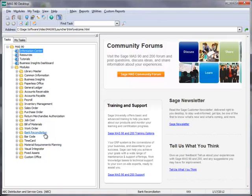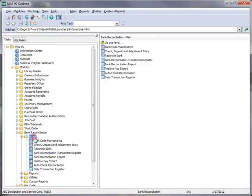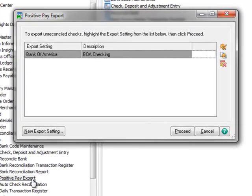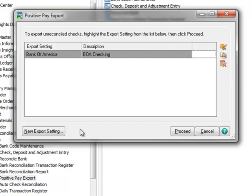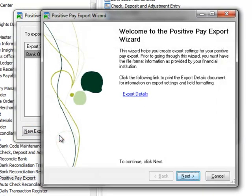On the menu tree, we'll select Bank Reconciliation, Main, Positive Pay Export. This window lists our existing export settings and we currently have one setting created. Here we can modify, copy or delete an existing export or we can create a new one. For this tutorial, we're going to create a new export, so we'll click on New Export setting and this opens the Positive Pay Export wizard.